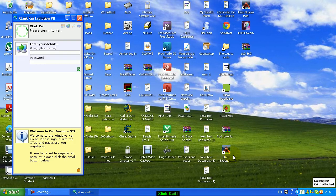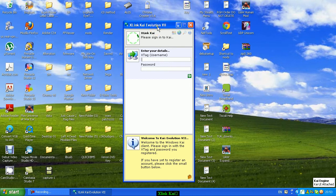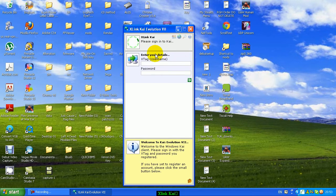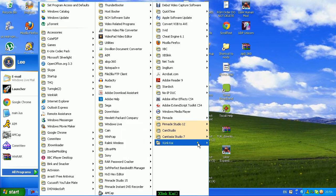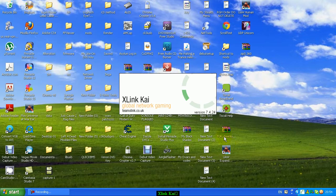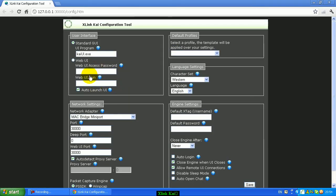Click on Start User Interface and you can sign in. Now, sometimes you will get a problem saying 'searching for Kai Engine' and it won't let you sign in. This problem can be solved by going into Configure Kai. Once you're in here, make sure it's the standard GUI program that you're using — that's what you want. The web interface isn't as good and my tutorial here is going to be showing you the UI program, so don't tick the web UI interface.